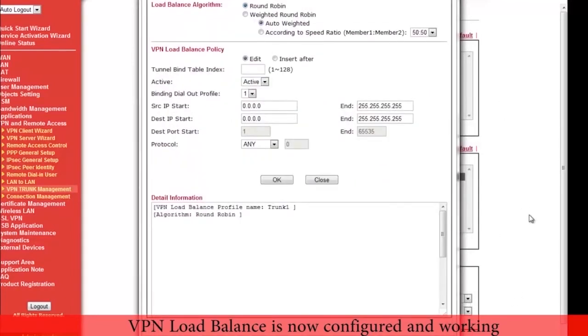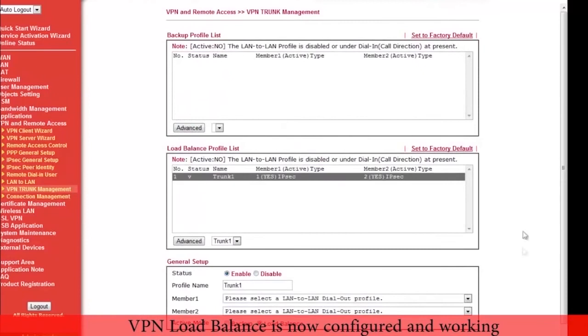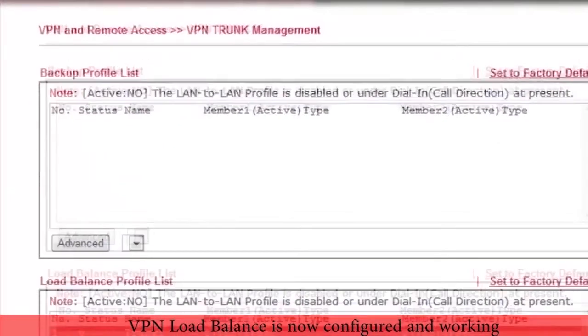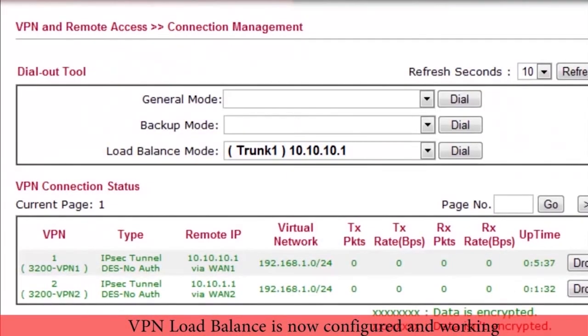Now if we go to VPN and remote access connection management configuration menu, we can see the VPN profiles are up and running and in load balance mode.